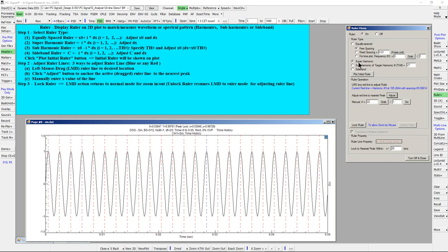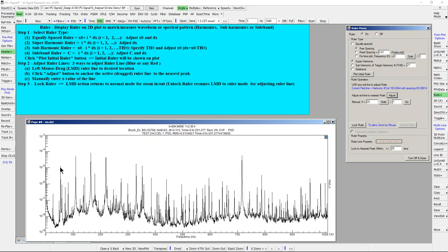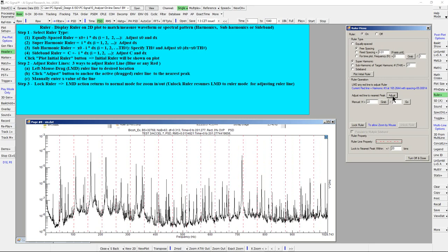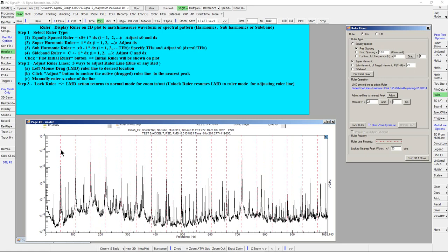The second ruler type is the Superharmonic ruler. For example, we want to put a ruler on this PSD plot to mark all the harmonics of a particular PSD peak. First select Superharmonic ruler and plot initial ruler. The initial ruler will show a sequence of red lines starting from zero frequency. Next, left mouse drag any red line, such as the third harmonic, to adjust the spacing. Click Adjust to anchor the red line to its nearest peak. Now the ruler lines up with the sequence of PSD peaks, and the spacing frequency is shown in blue font.